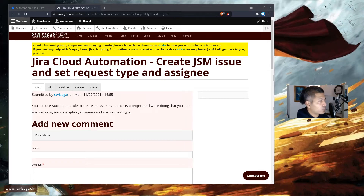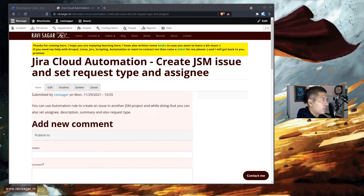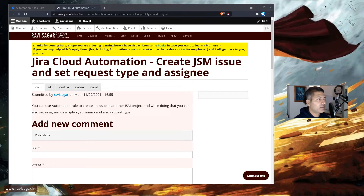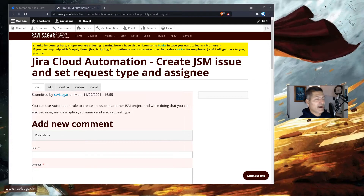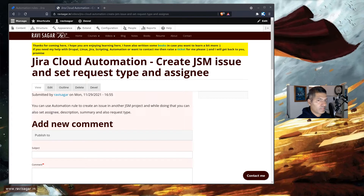For example, your issue type could be incident, but your request types could be things like 'report a system problem' or 'report hardware failure.' Basically, you can capture different information based on those forms that you configure on the portal, and based on the request form, you will have a specific request type set on the issue or ticket.